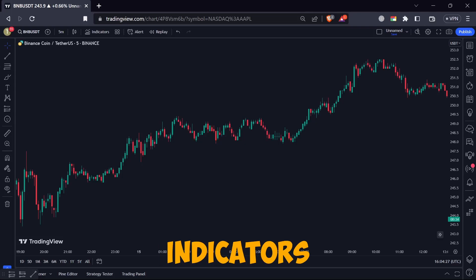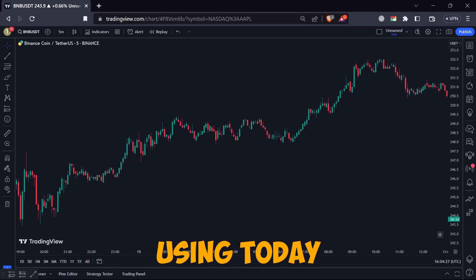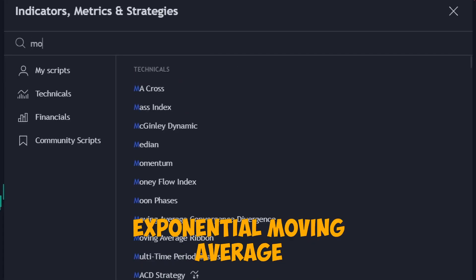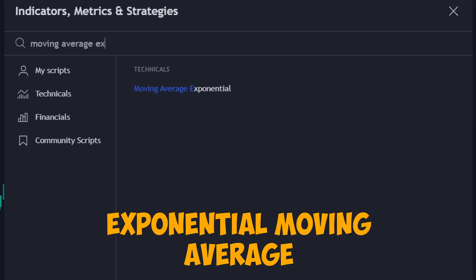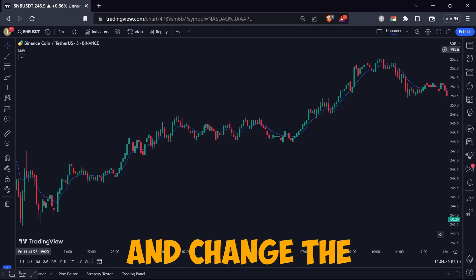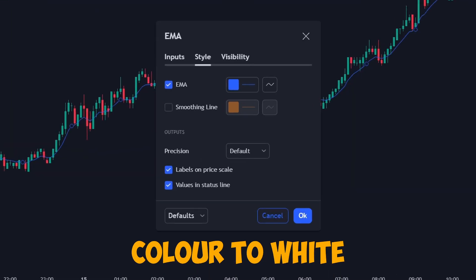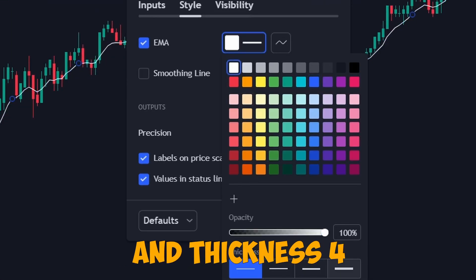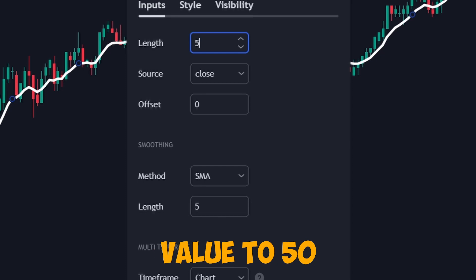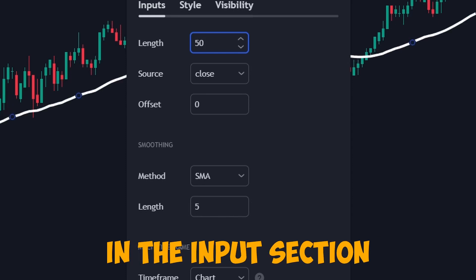First, let's look at the indicators we will be using today. Search for the exponential moving average. Click its settings, and change the color to white and thickness to 4. Then change the value to 50 in the input section.